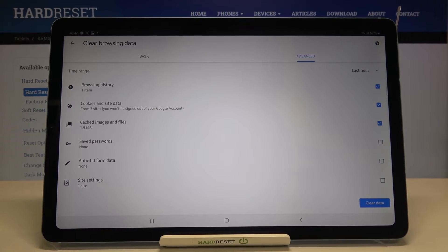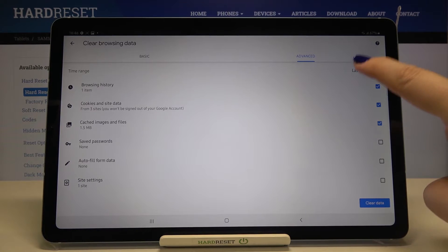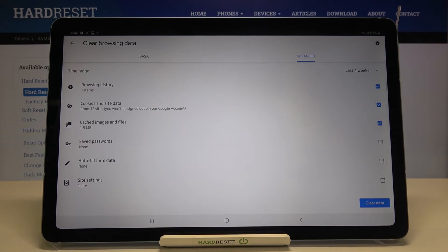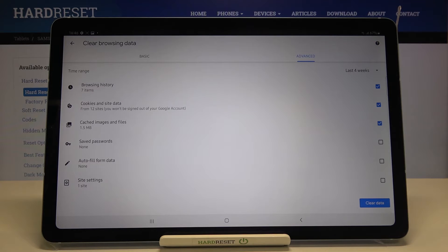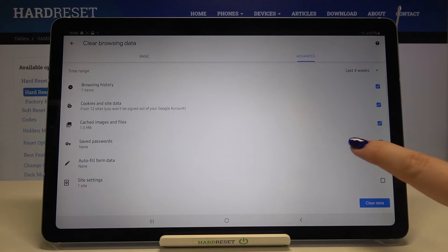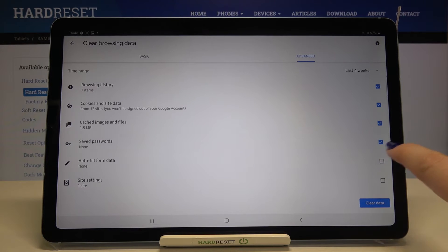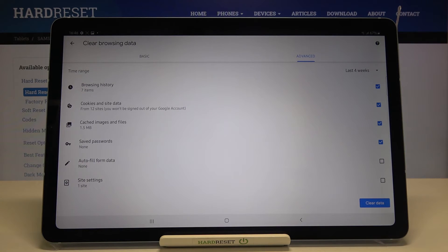Of course we can change the time range from last hour to for example last four weeks. If you'd like to remove saved passwords, just make sure that it will be marked like here. Simply tap on it and since it is marked, you can be sure that it will be removed.